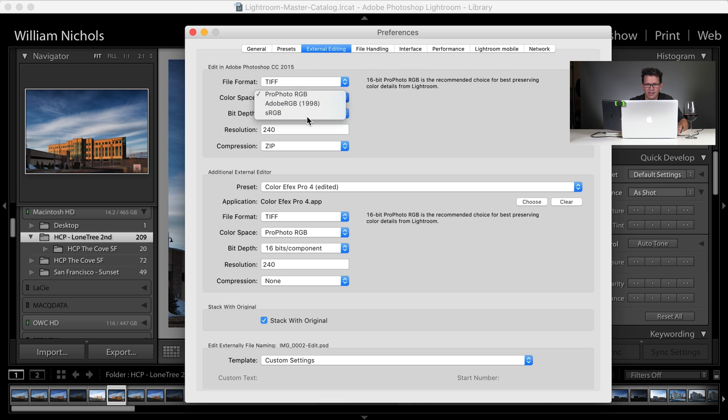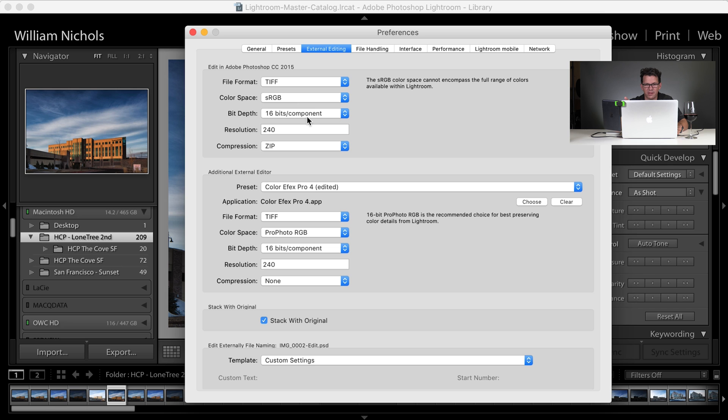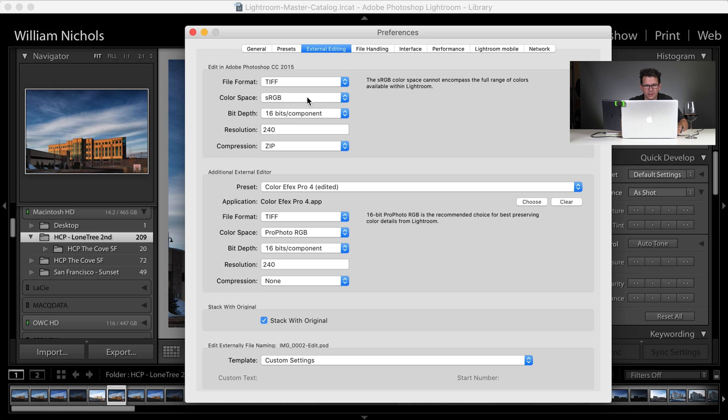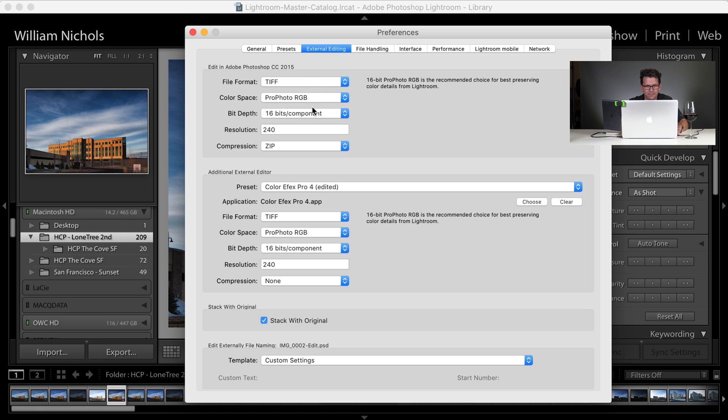If you were to choose another one, like sRGB, it'll tell you that sRGB color space cannot encompass the full range of colors from Lightroom. So we're going to choose ProPhoto RGB. It goes 16 bits, 240 resolution, and compression of ZIP.